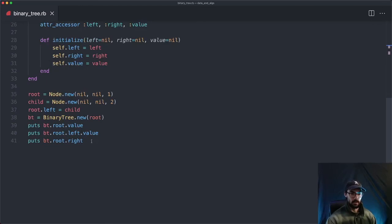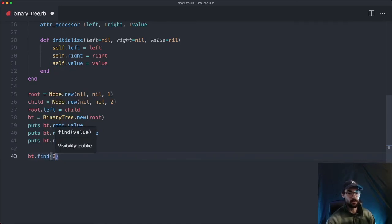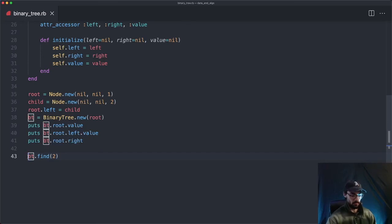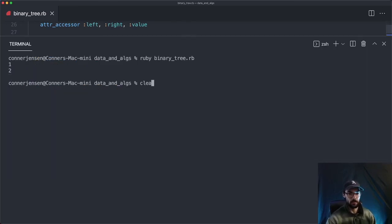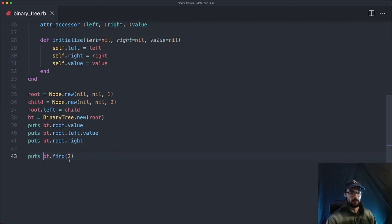Let's come down and search for a value in our binary tree. We'll say binary_tree.find(2), put that out to see what it returns. We go back to our console, clear it out, and run it. We get true — our algorithm found that the binary tree contains the value two.